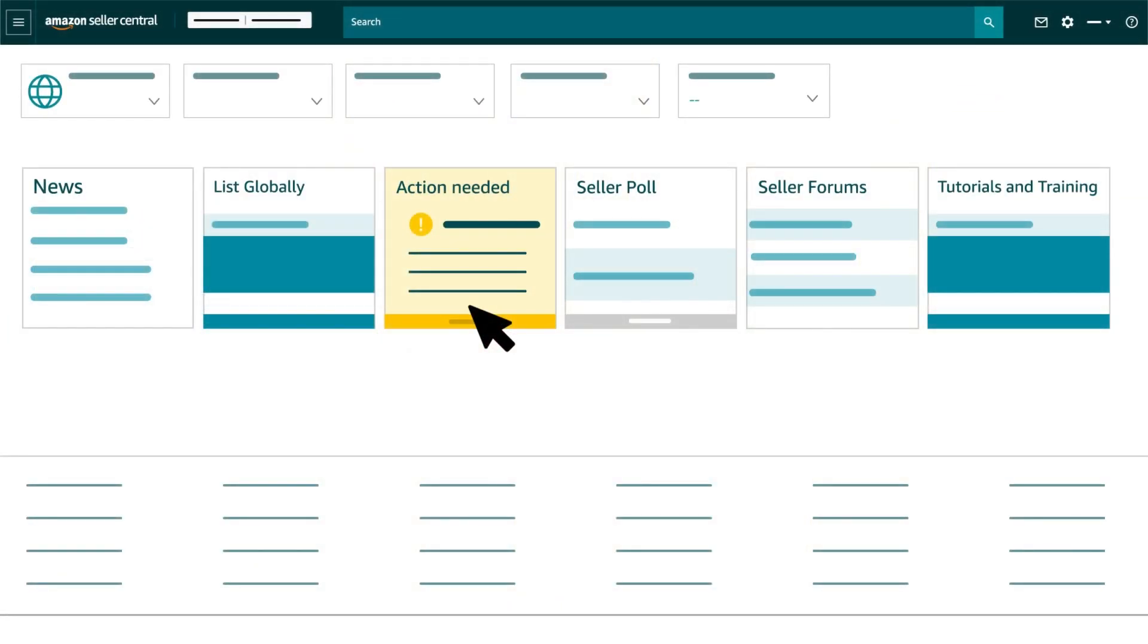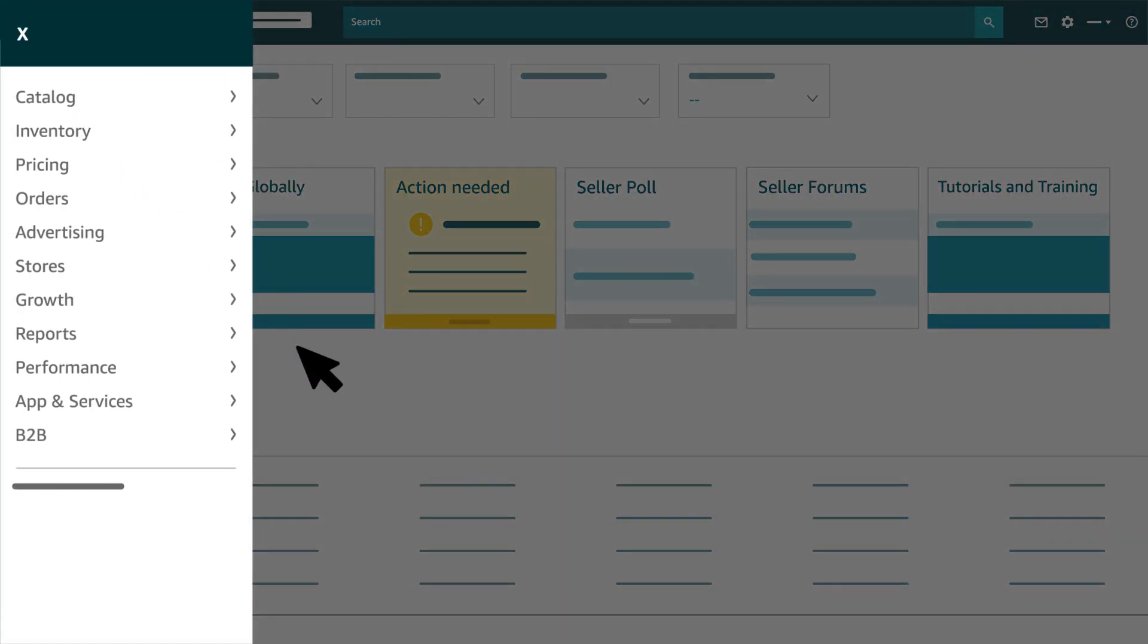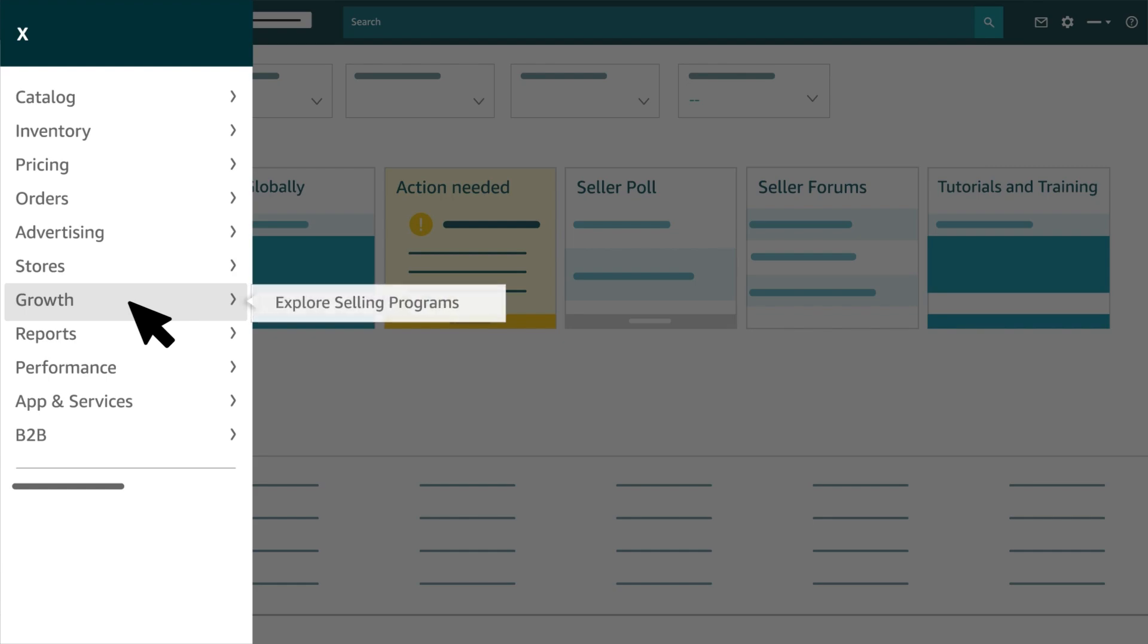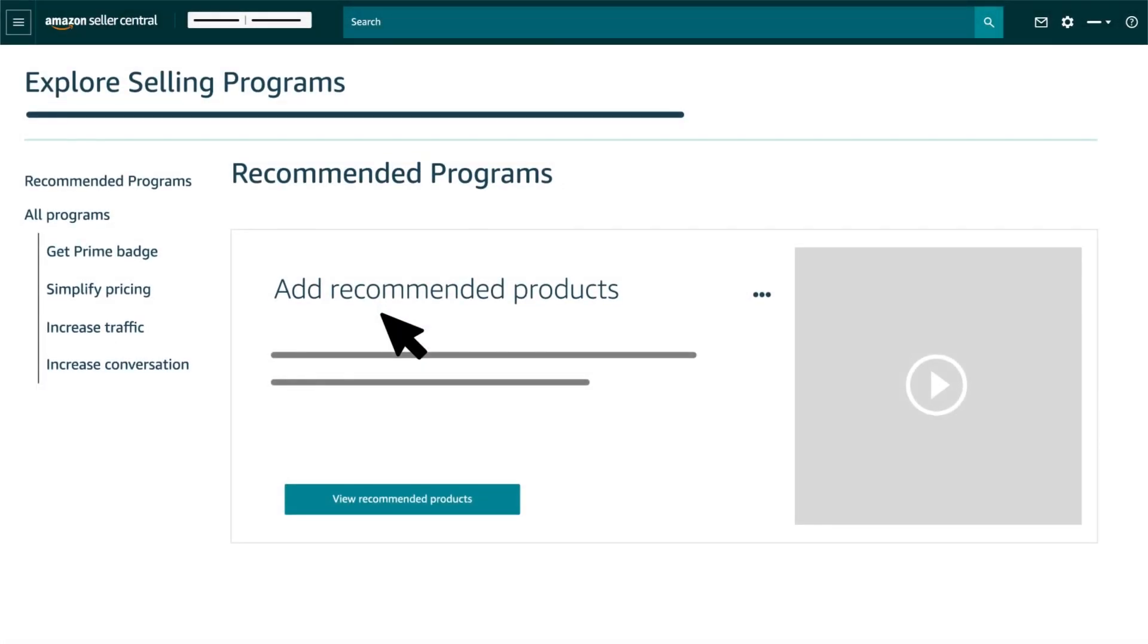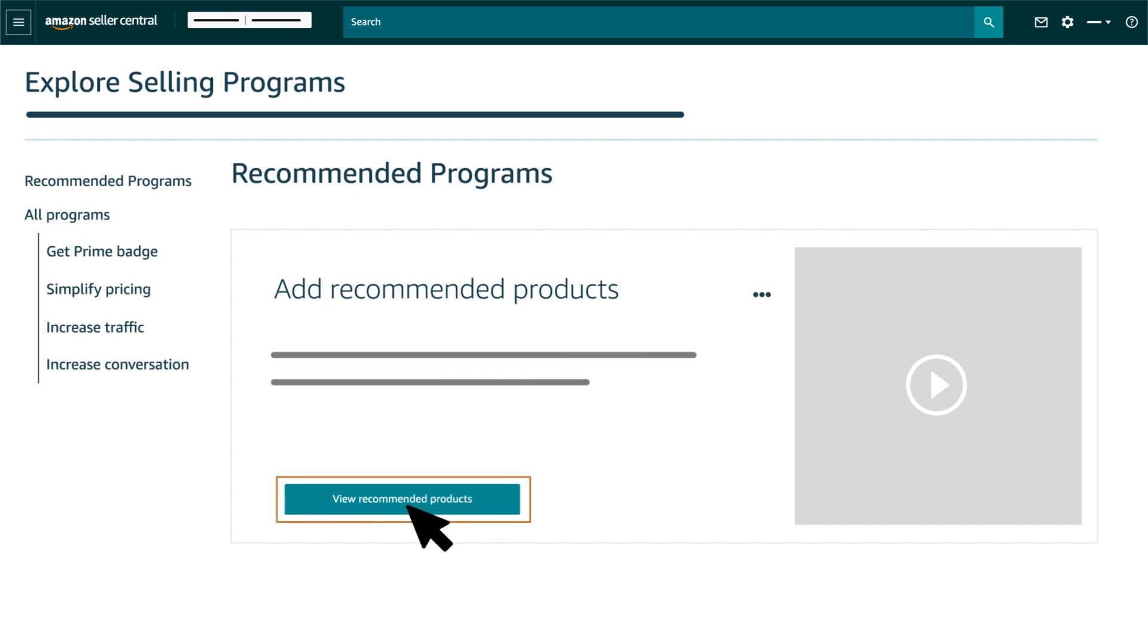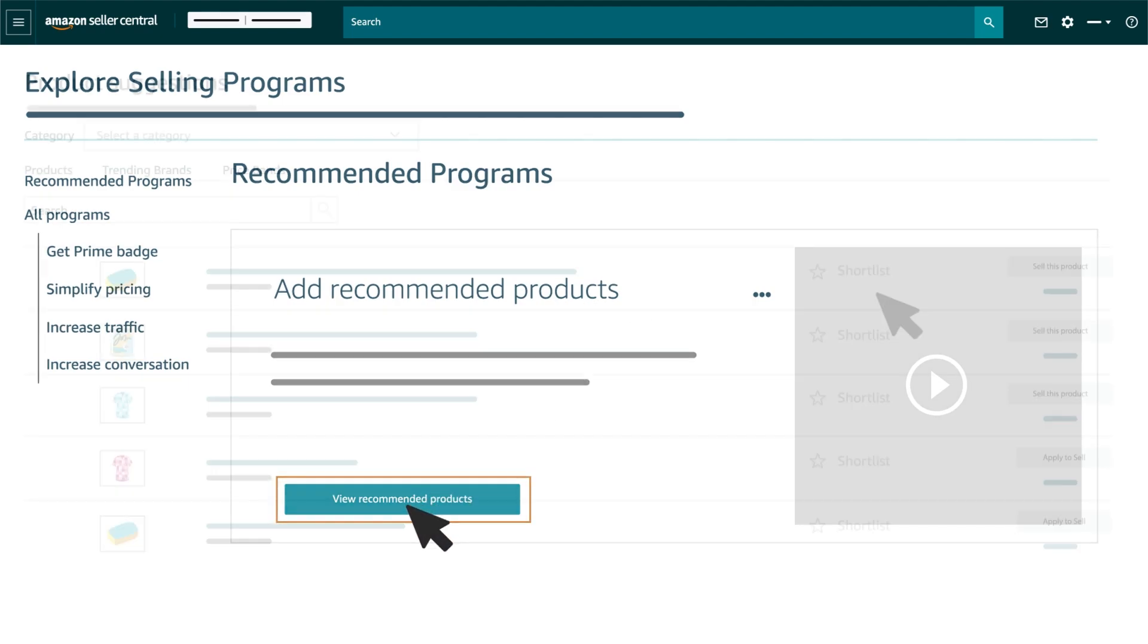Let's talk about the Product Suggestions tool in detail. You can find the tool from the Seller Central taskbar under the Growth tab on the homepage. Select Explore Program. You will find the Select Add Recommended Products box. Click on View Recommended Products to reach the tool.